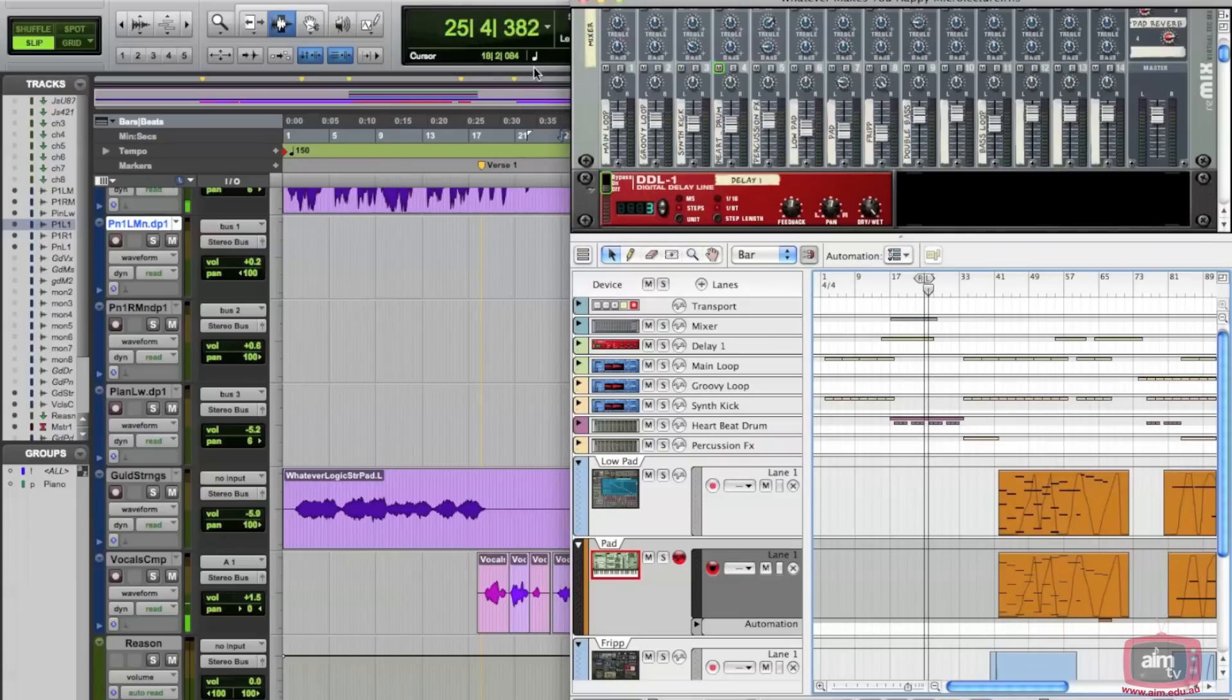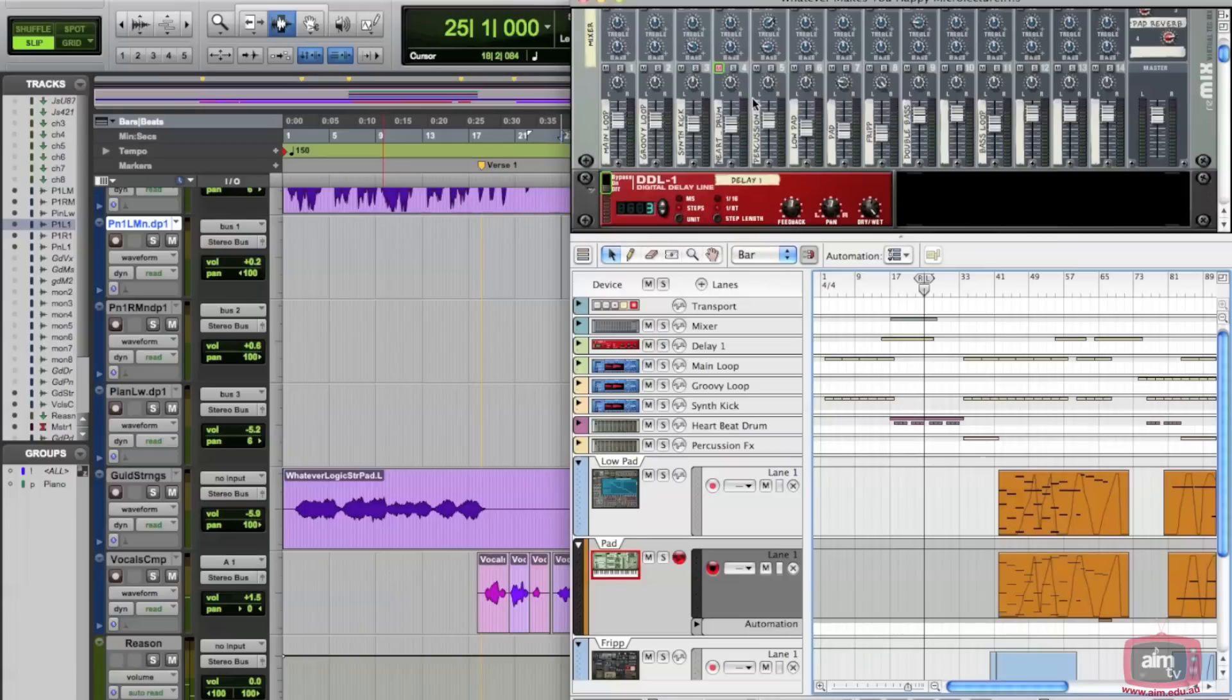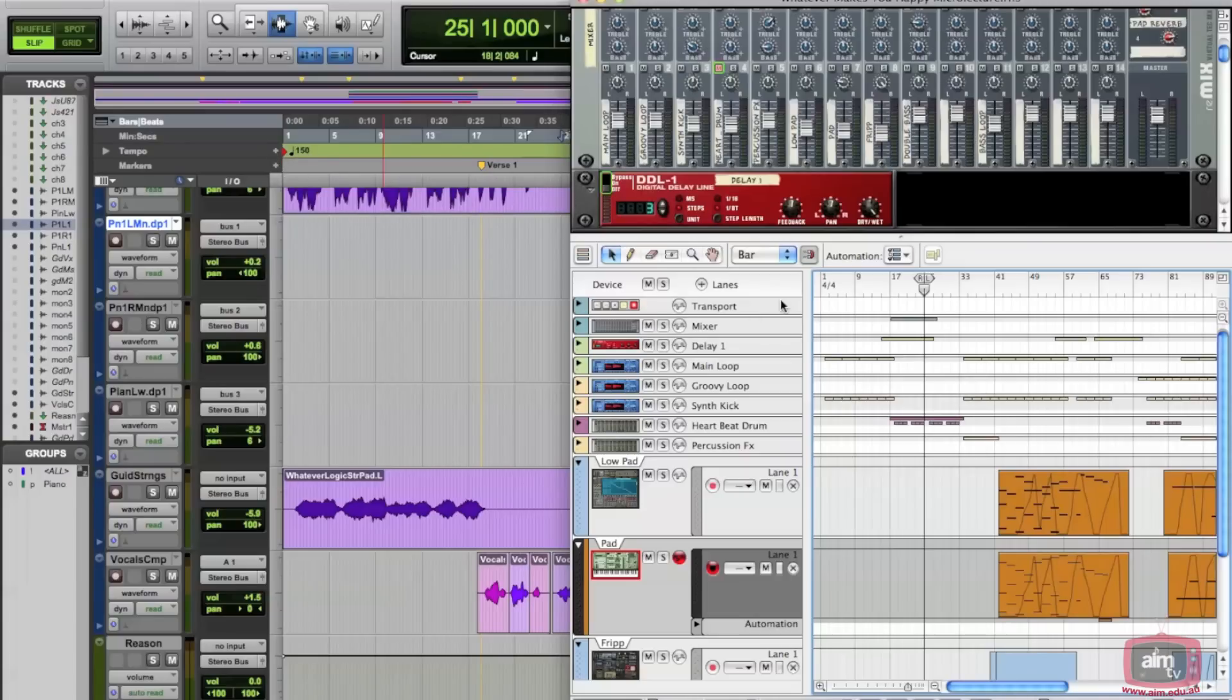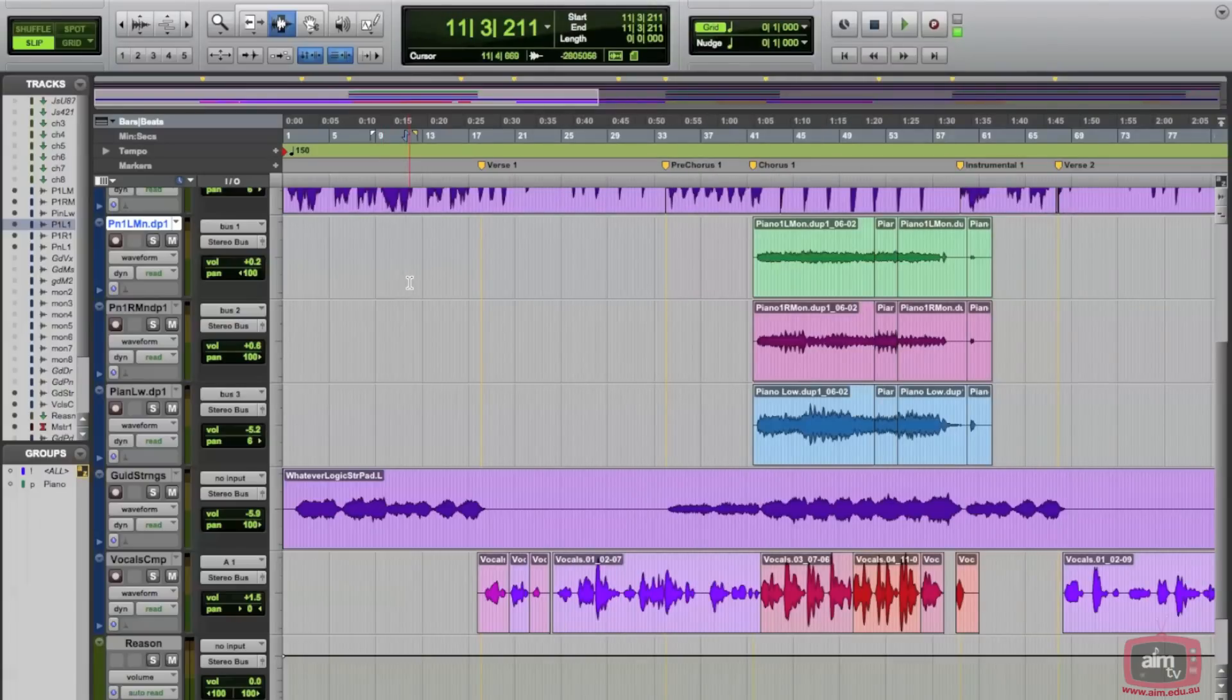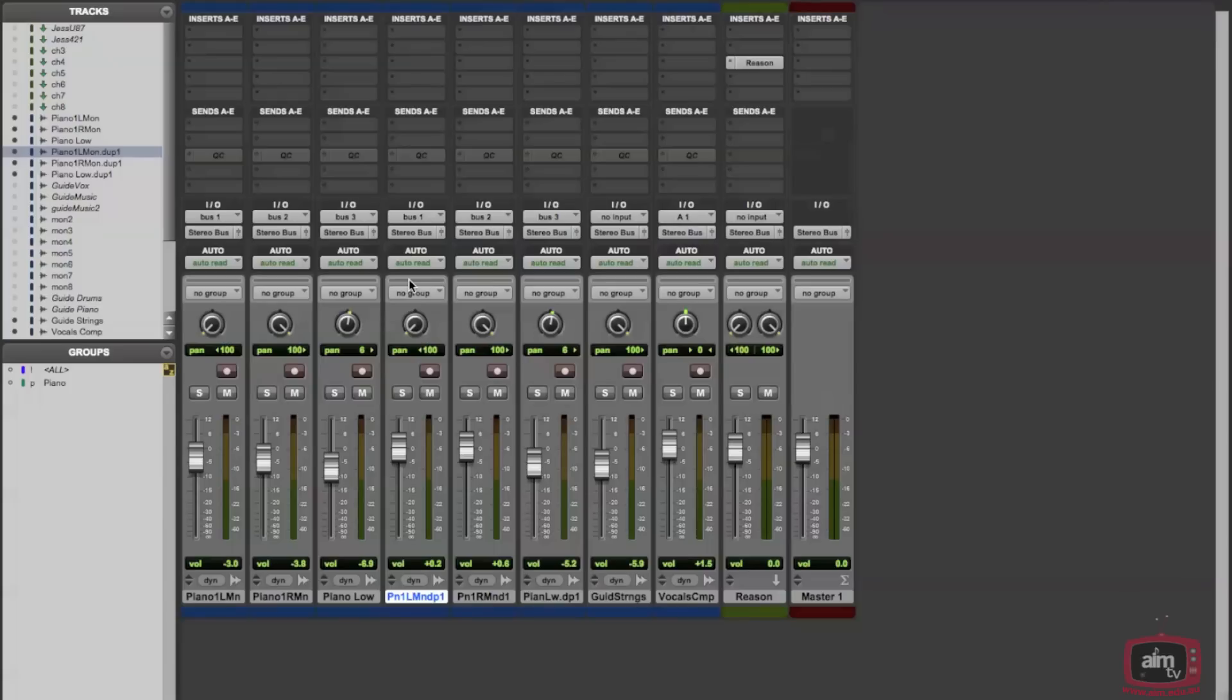So the two things are effectively locked together now. Again, importantly, the tempo is actually governed by Pro Tools, but you can use the transport in either program—in either Reason or in Pro Tools. So that's it. That's how you rewire. It's very simple. You see that Reason's loaded in here, and it's a great combination of actually having Pro Tools and Reason locked together like this. Very handy indeed.